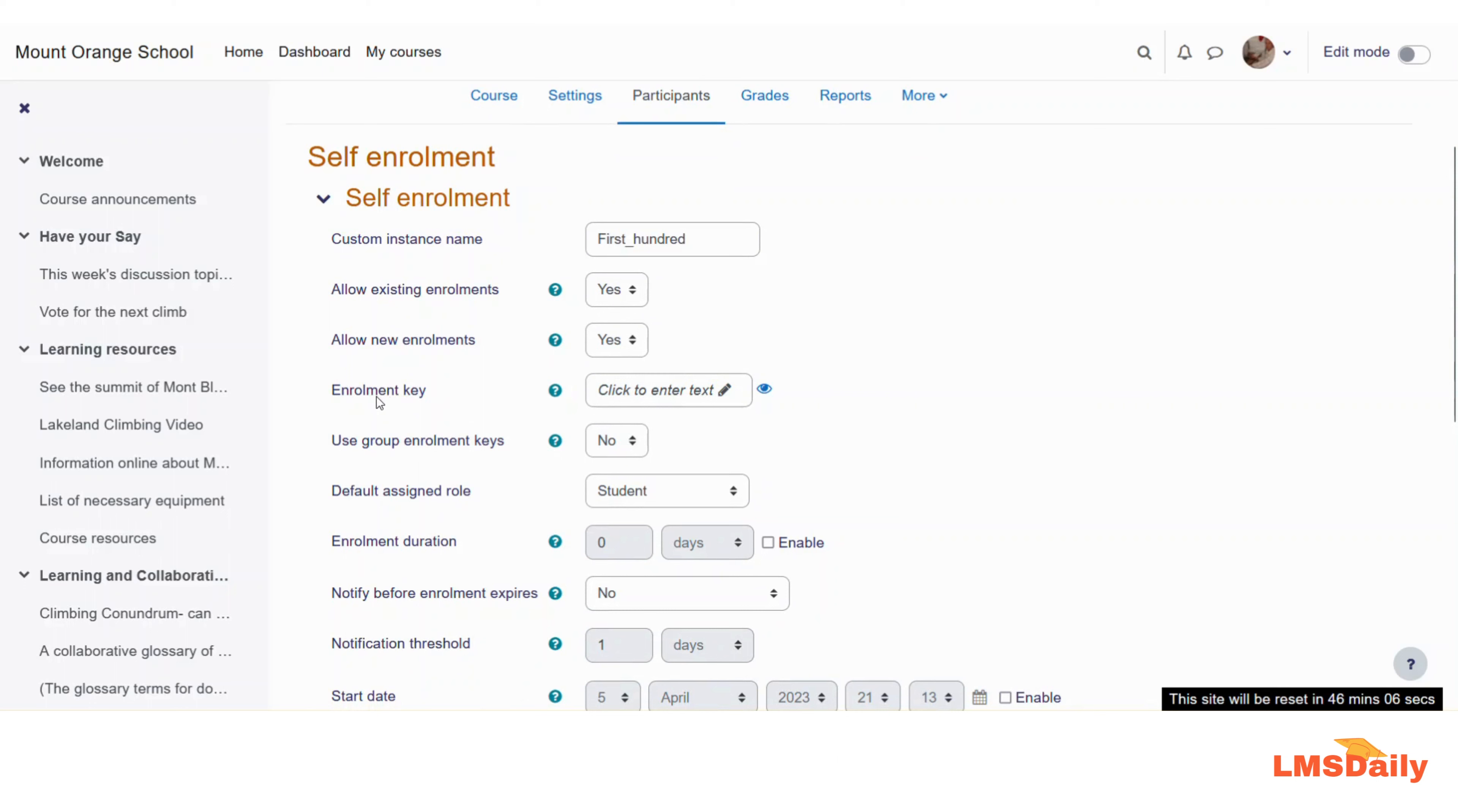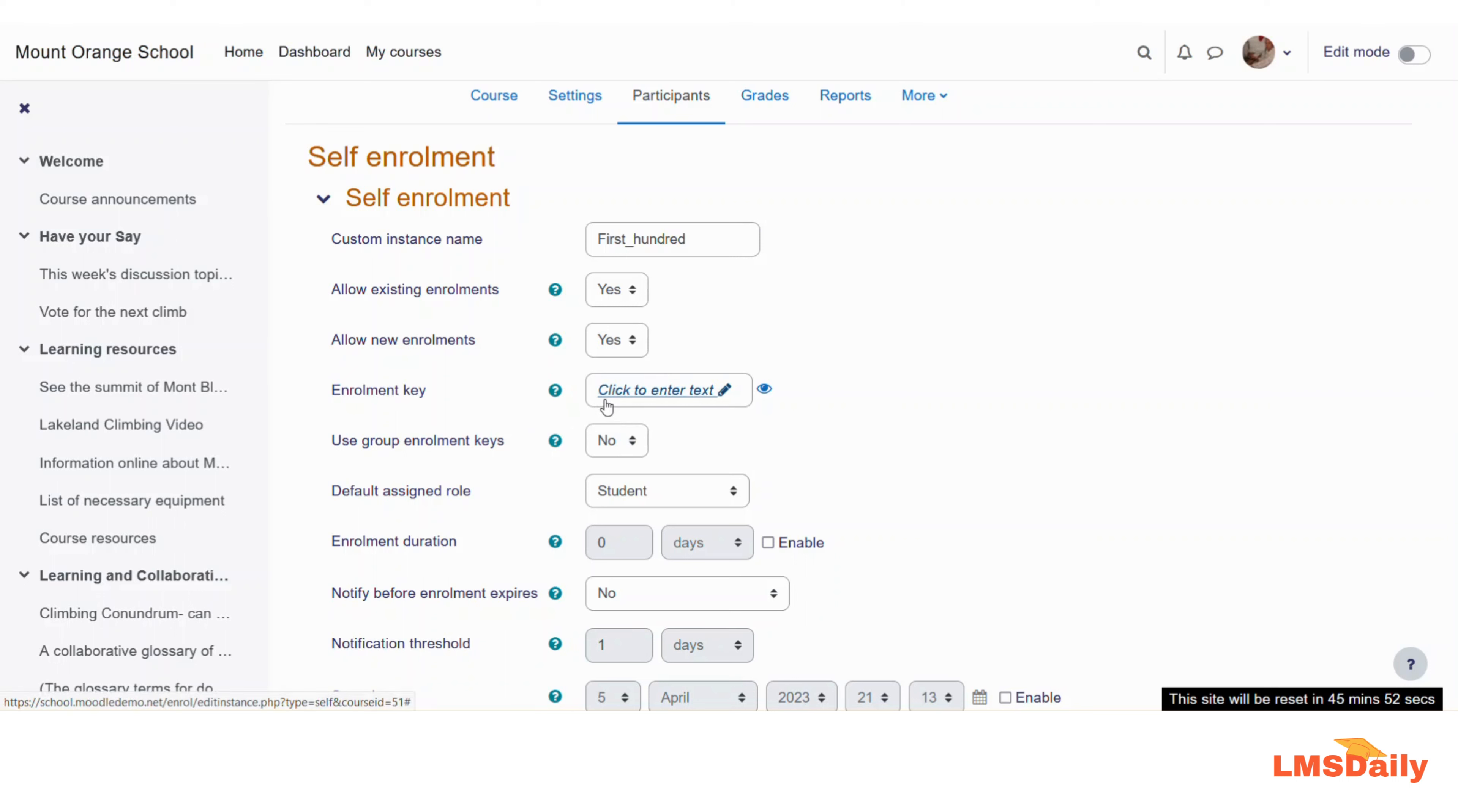The next option is for the enrollment key. In case you want the enrollment method to be used only by a specific group of students, then you can set up an enrollment key here and then share that key with those specific students, which they can use to enroll in your course.